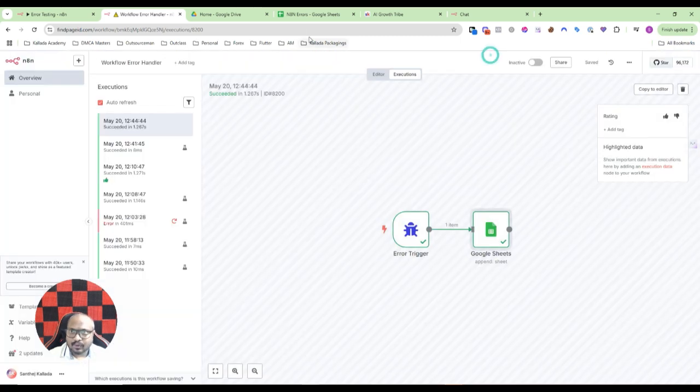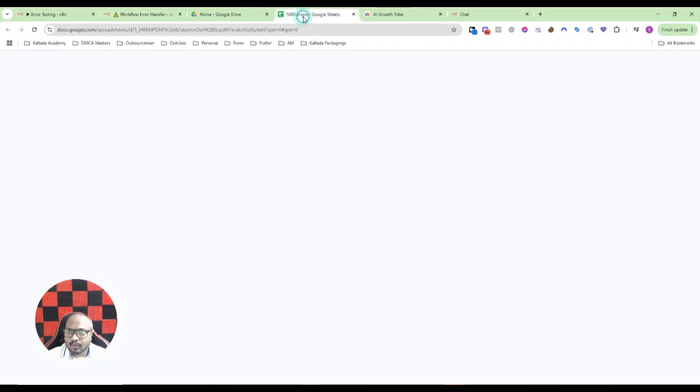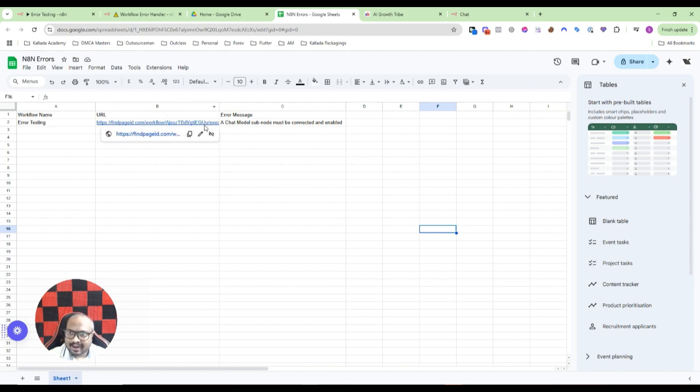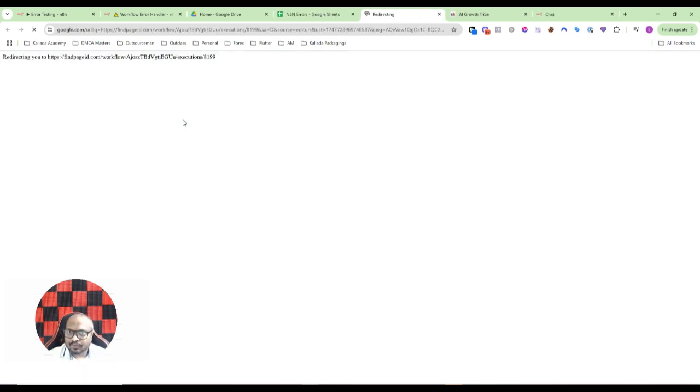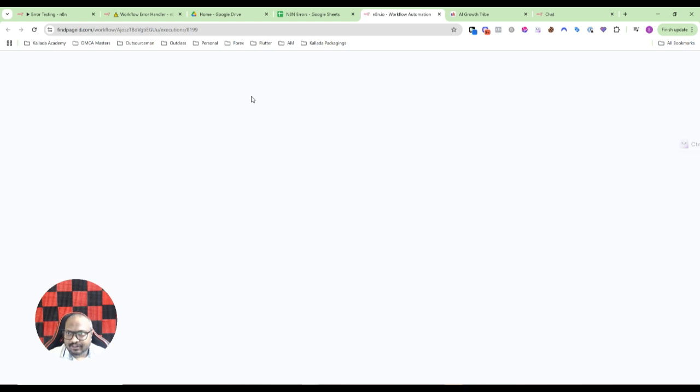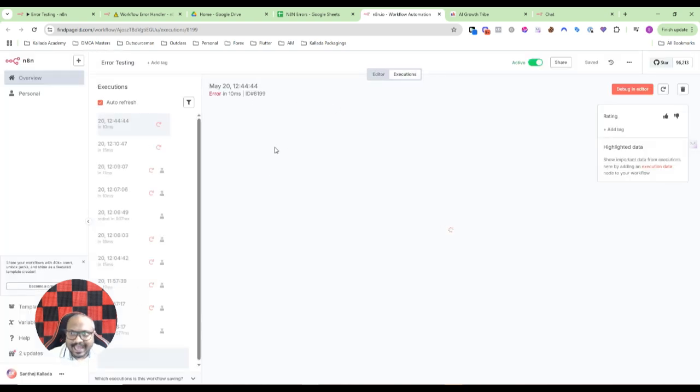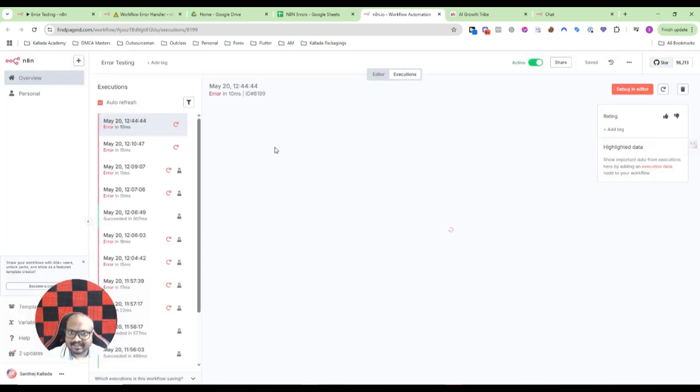We have the URL of the workflow, that particular execution as well. Now I'm guessing it got executed, so I'll just open my sheet. See here, the workflow name is here, the URL is here, the error is here. If I just click on the workflow, it will take me to the execution of that workflow showing me the exact error.